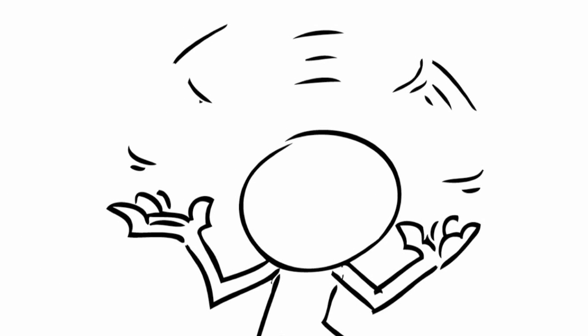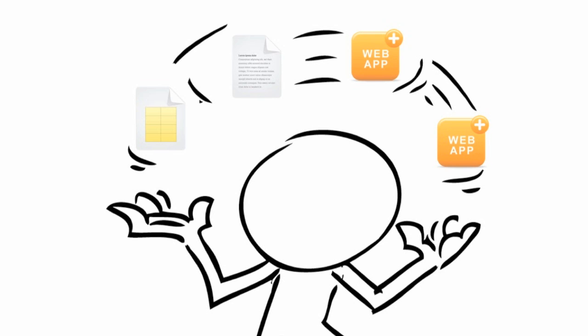If you're like most event professionals, every day you juggle multiple spreadsheets, documents, and web applications to manage your event details,